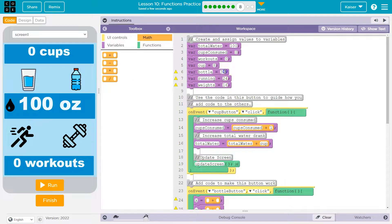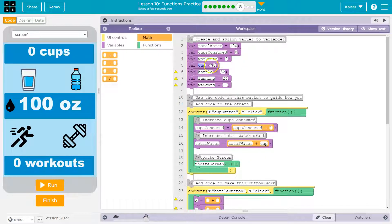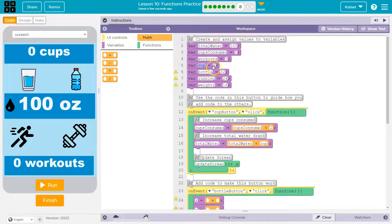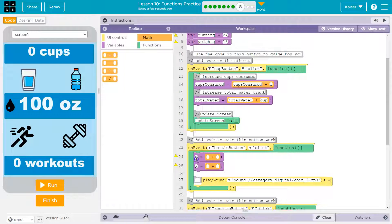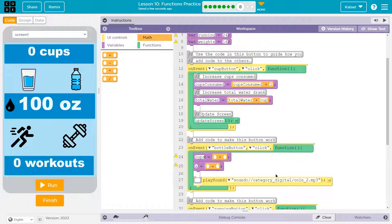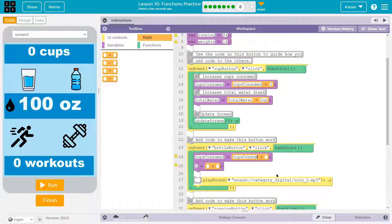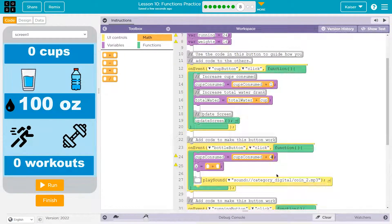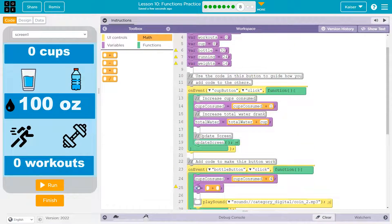So for the bottle button, I feel like a bottle is more than a cup, so I might do twice the amount. So it's going to be similar to this line here. And I'm also going to need to increase total water.